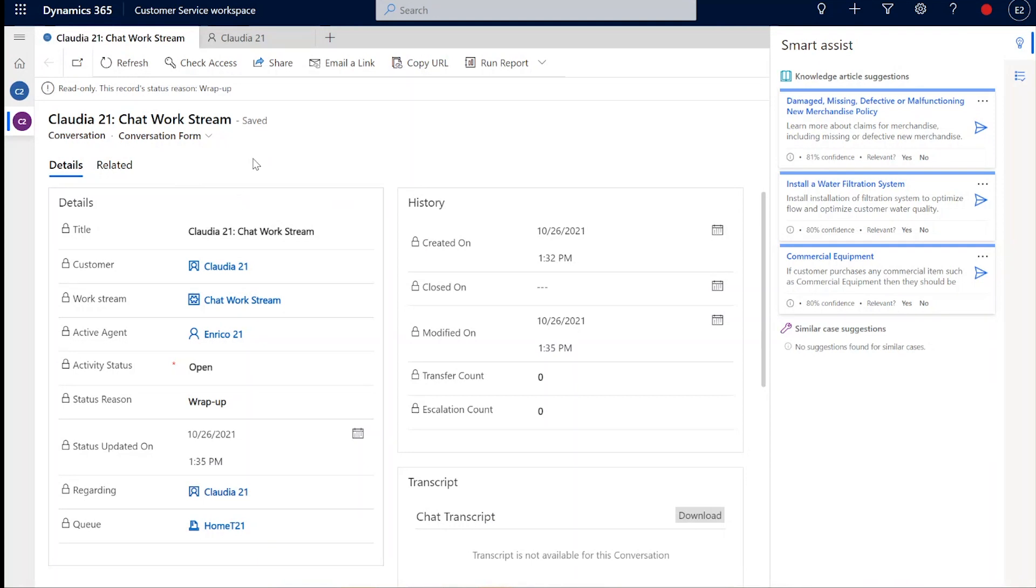And finally, of course, all of these chat conversations are being stored directly against the customer records, which means they're always there for anybody in the organization to go back to or to reference as part of an audit trail.